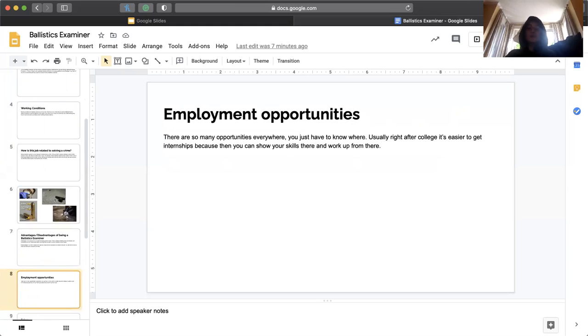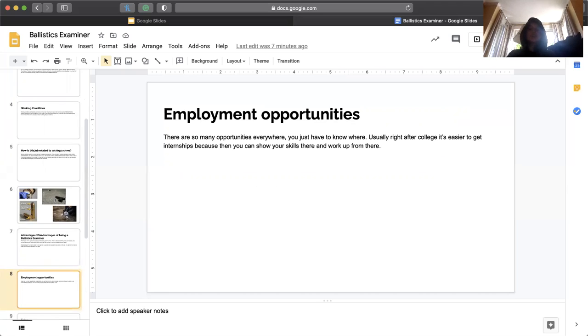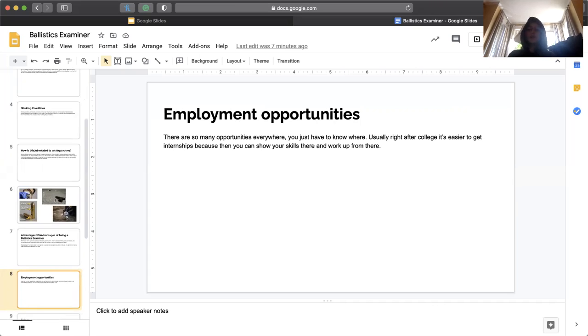Employment opportunities. There are so many opportunities everywhere. There are so many labs in so many different states. You just have to know where to look. Usually right after college, like I said, it's easier to get internships because then you can share your skills and work up from there.